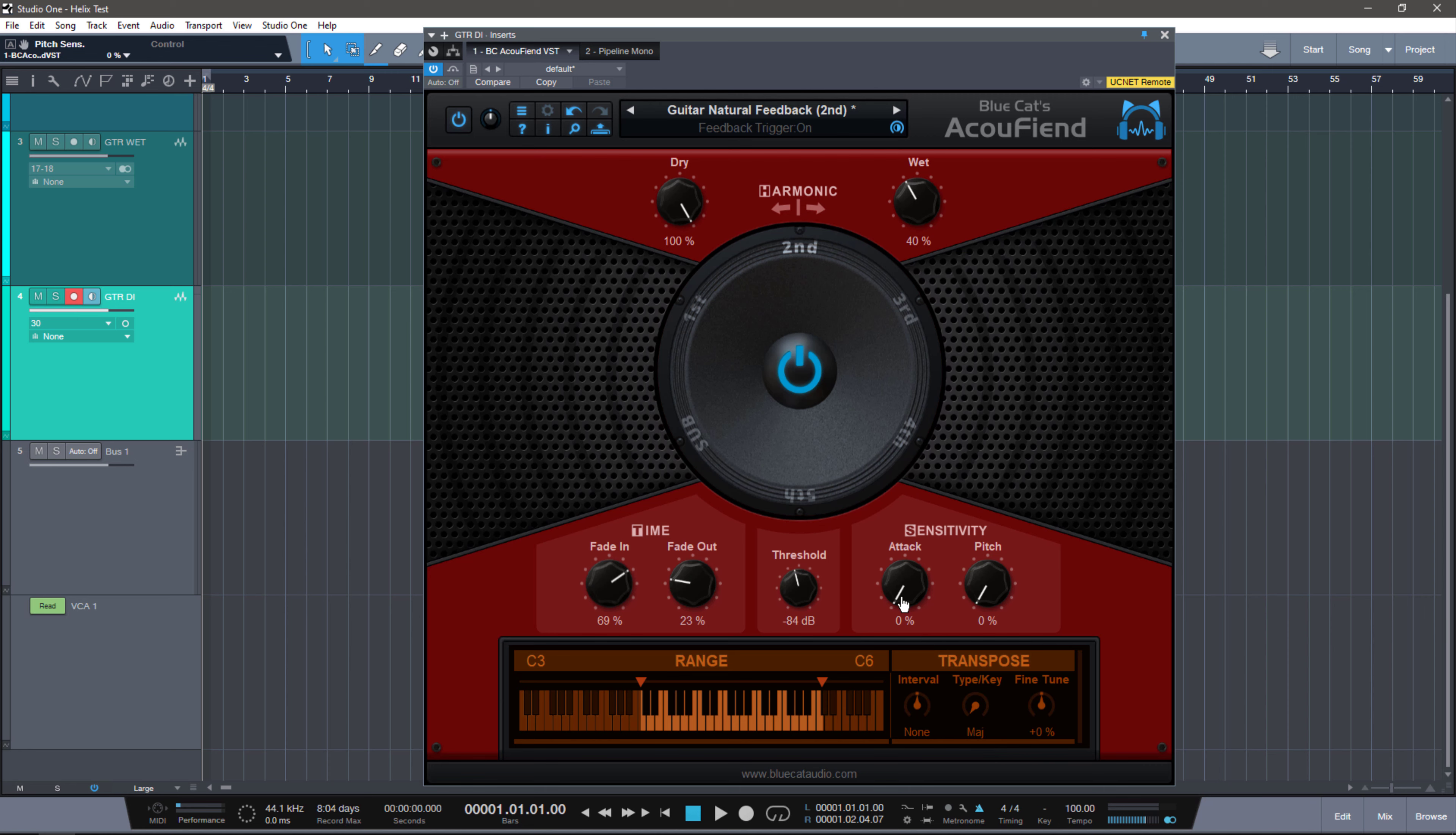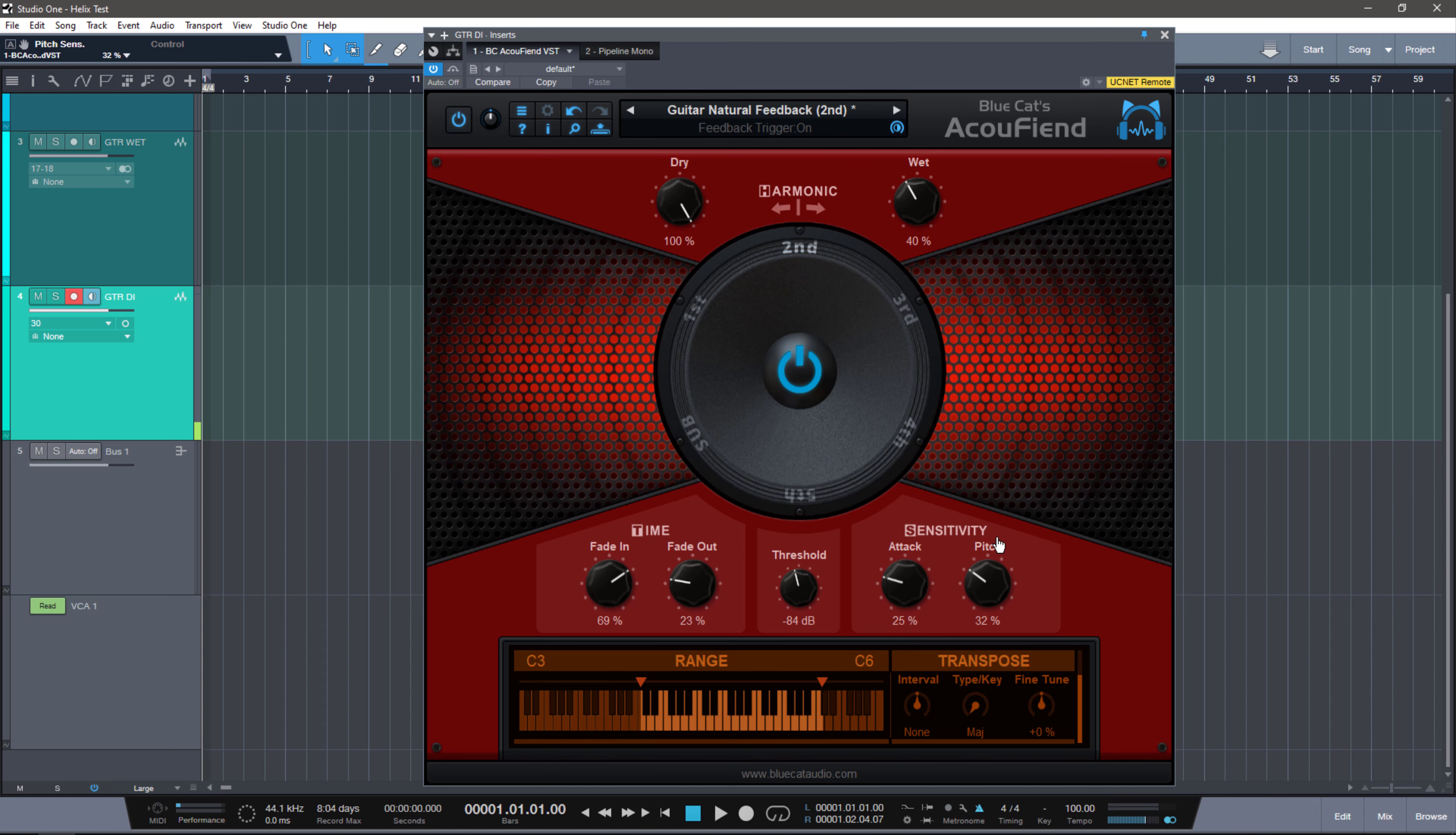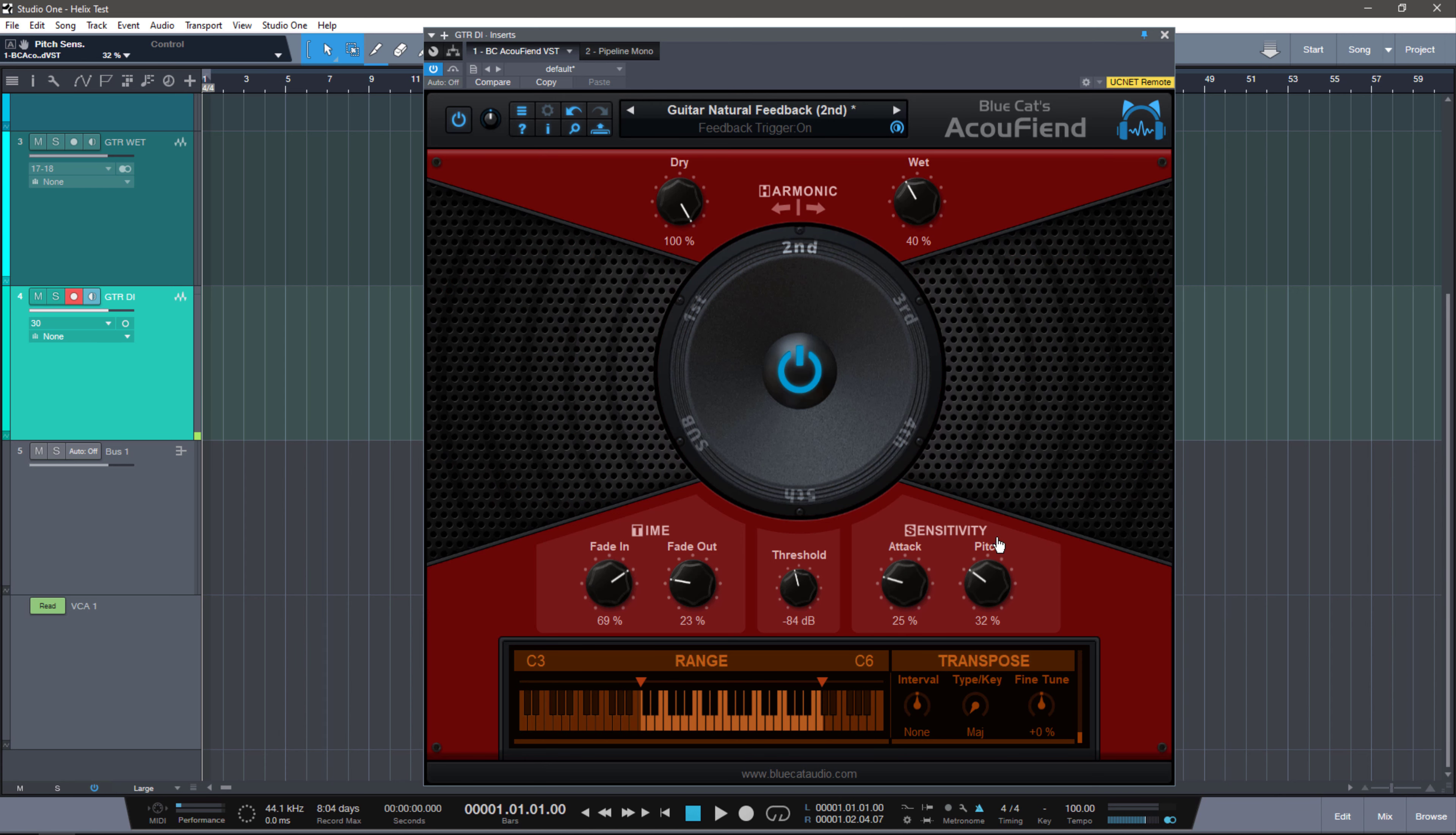And the attack speed at zero is going to be as fast as possible. I like to have it set to somewhere around here, because it kind of gives it a more natural feel, right? Pretty cool.